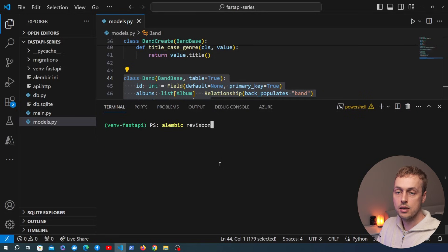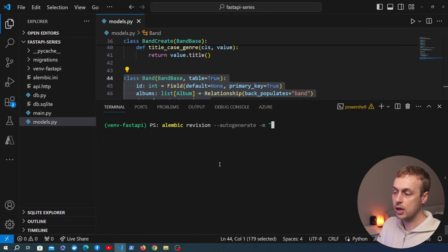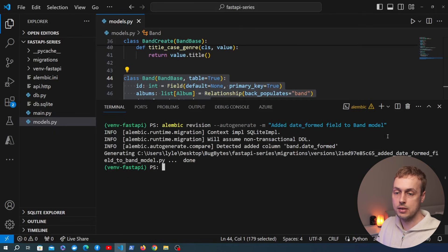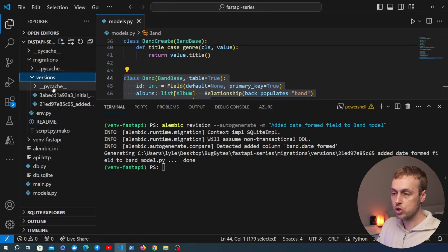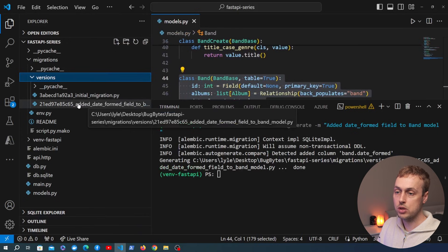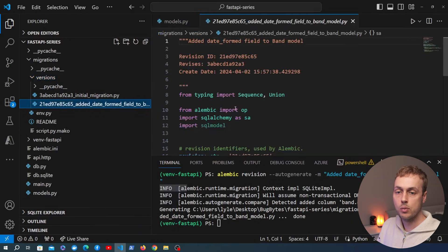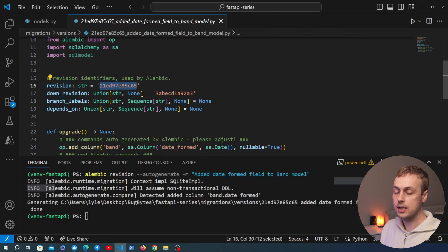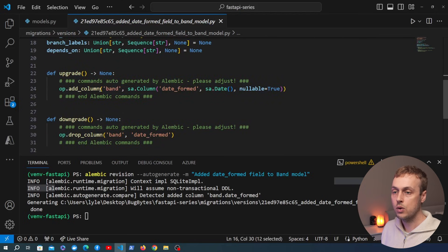Now with that model change, we need to generate the migration. Back on the command line we run the `alembic revision` command with the `--autogenerate` flag and a message: `added date_formed field to band model`. Let's execute that command and then go to the `migrations/versions` folder to look at the newly generated revision file.